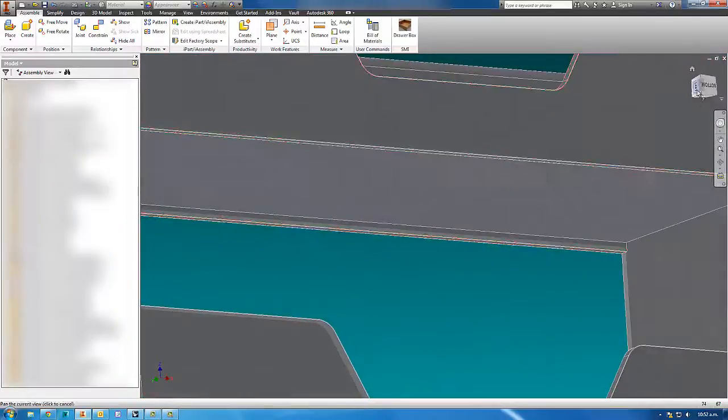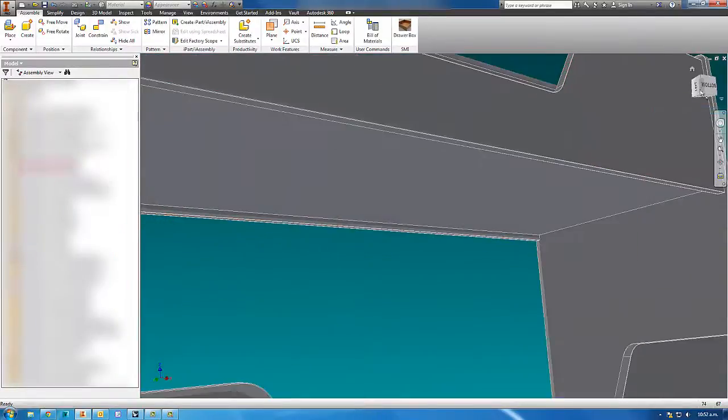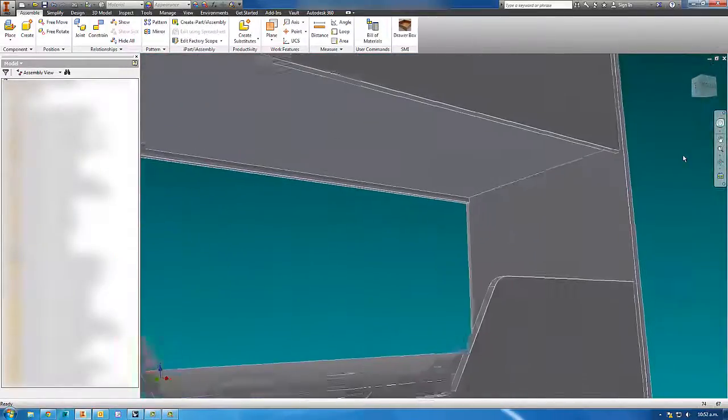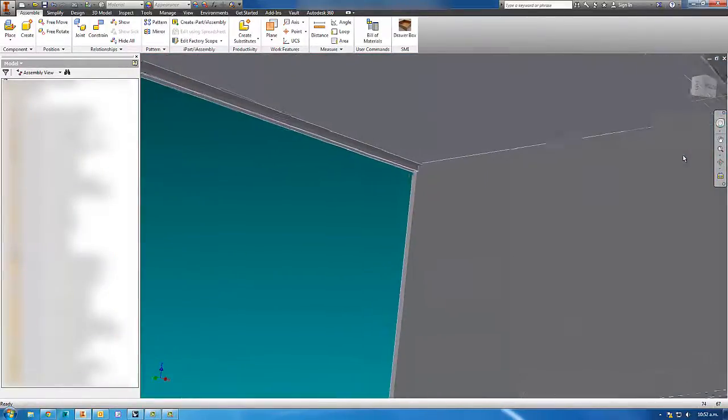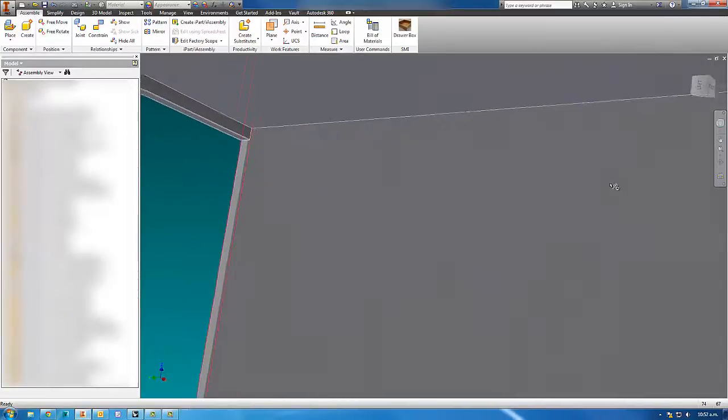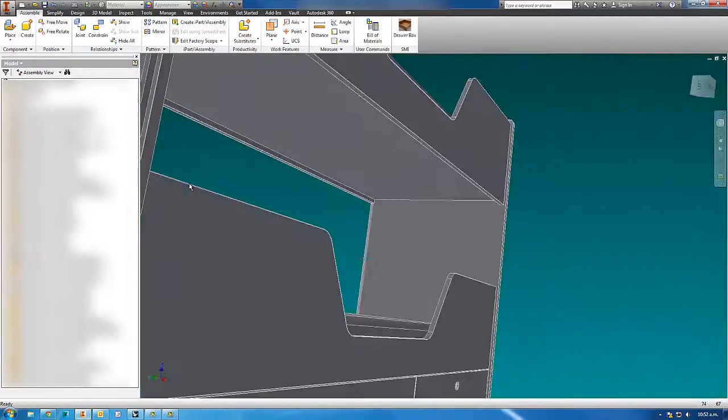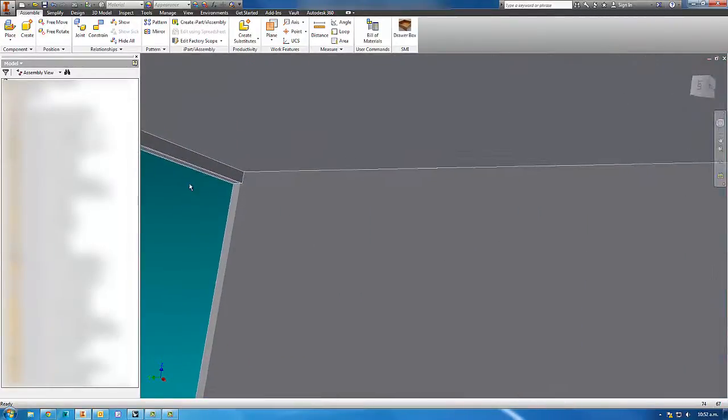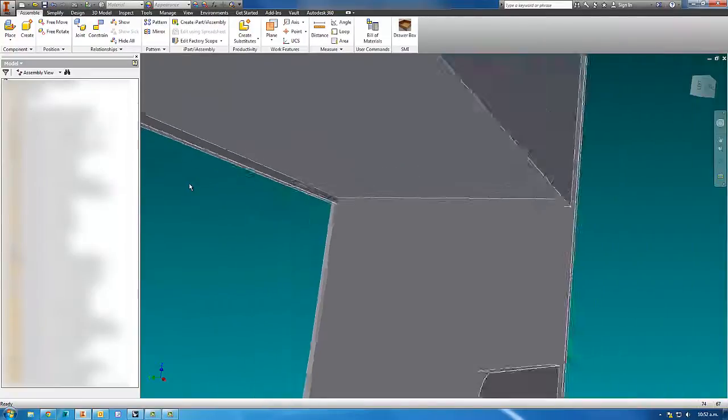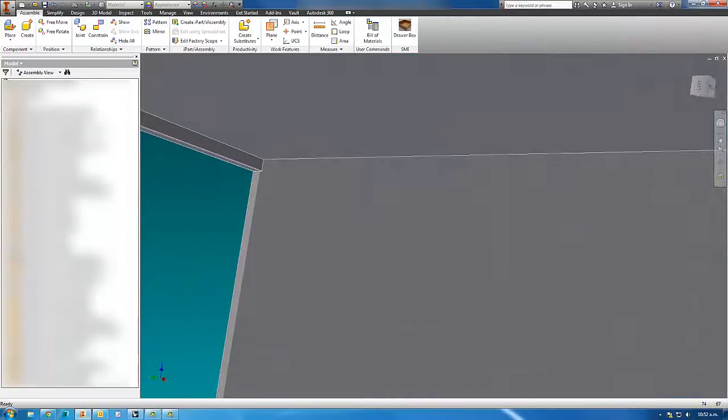So the only way I can really get inside it is if I change to perspective, and then I can come in here. But I can't zoom in any further because the zoom runs out. I need to reset the view center to do that.